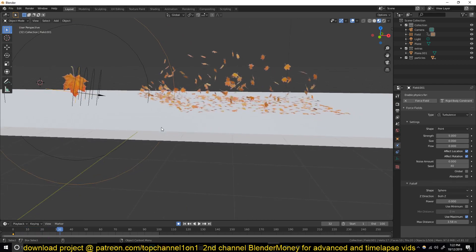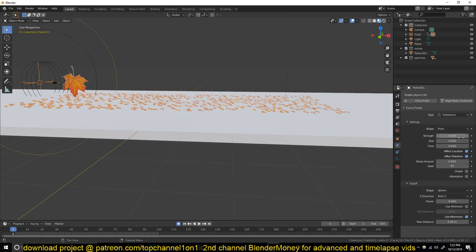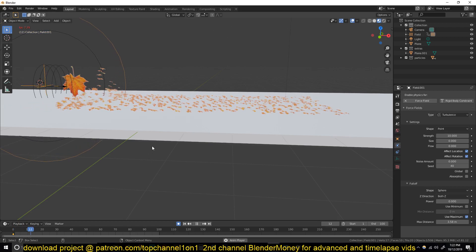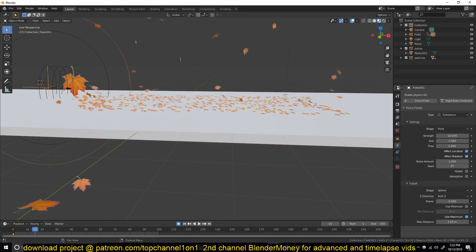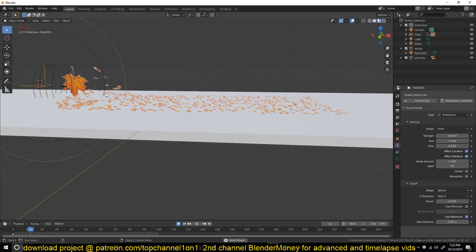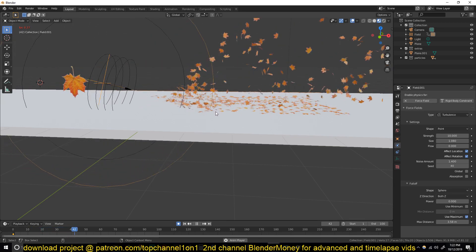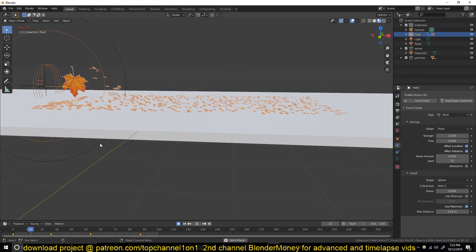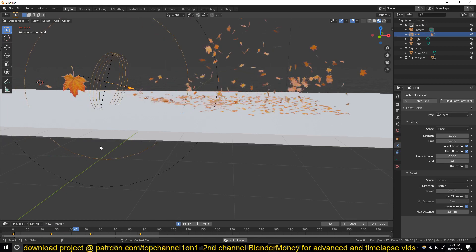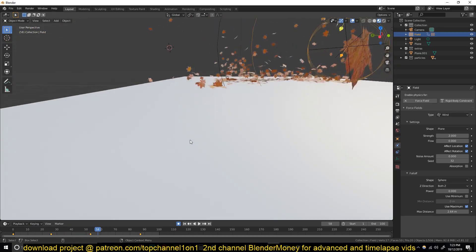Now the leaves get some turbulence. Let me increase the turbulence to about 10, increase the size a bit, and add some fall off noise. Every time you touch the flow value you start seeing some weird behavior. I'll reduce this to about 2. Yeah, that's basically how you do it - thanks for watching and I'll see you in the next tutorial.